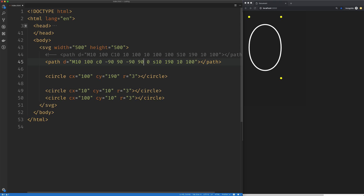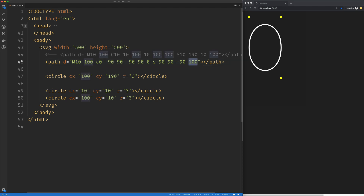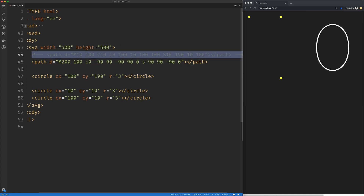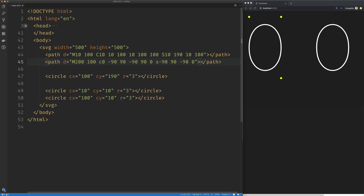On the S command, everything is now relative to the ending position. When we had the same starting position, the ending position was 100 by 100. To get to 10 on X: negative 90. To get to 190 from 100: add 90. To get to 10 again: negative 90. To get to 100: that's 0. We've now created the exact same curves, but if we move the starting point — say to 200 — it still works. We can change the starting point and the curve remains intact.